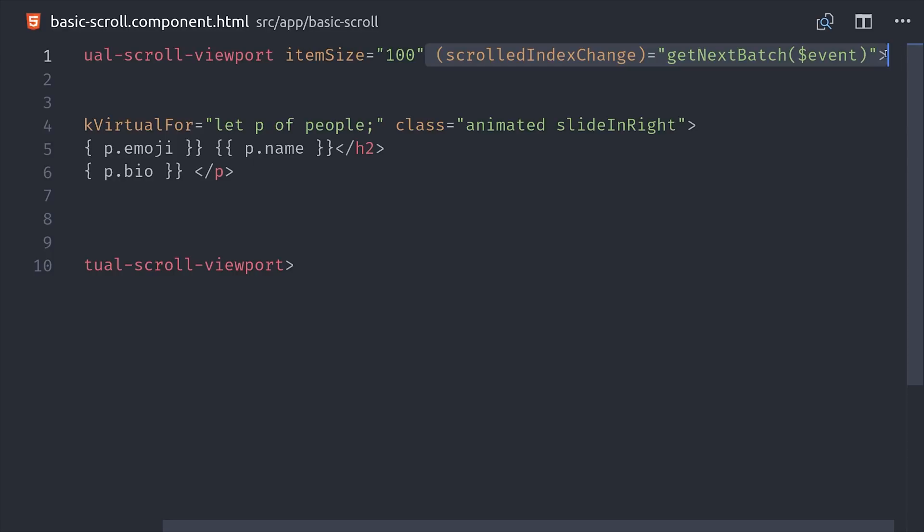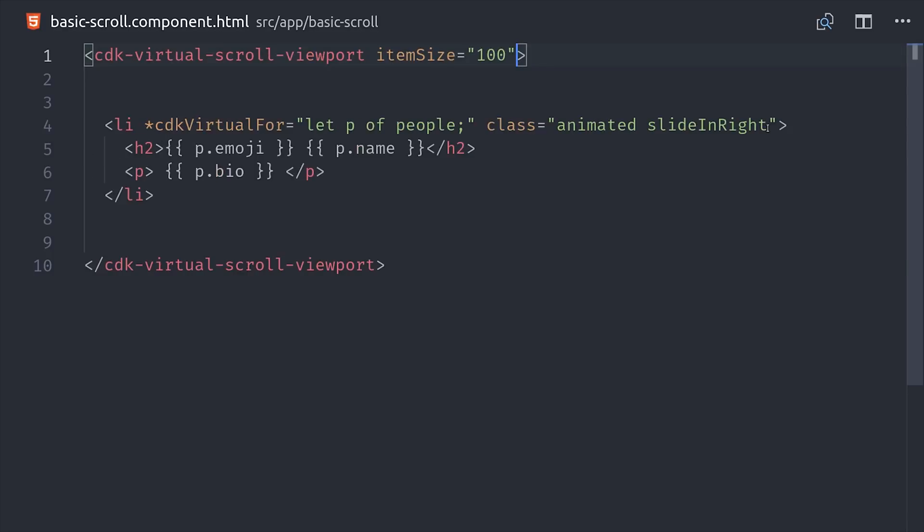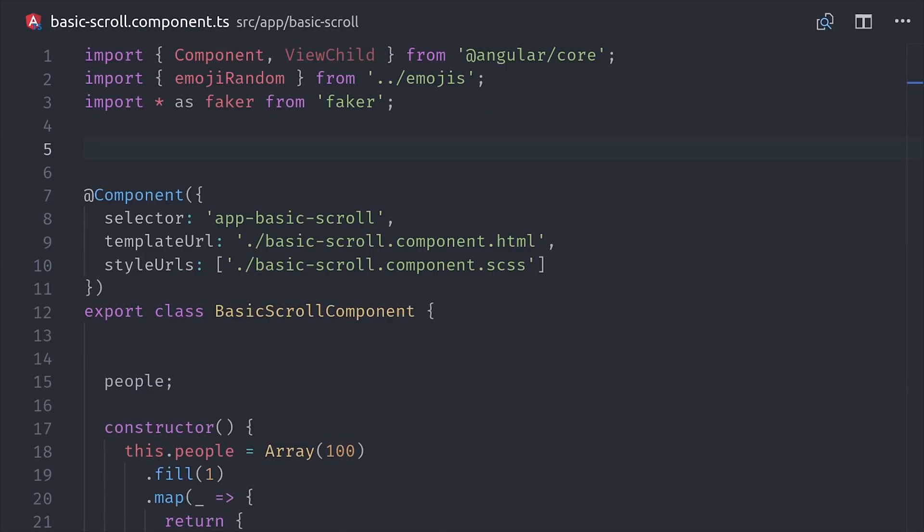Then you'll also notice that this component has its own public API that we can use to do things like measure the viewport, or get the total item list size, or even dynamically scroll to a specific element.